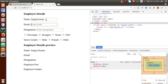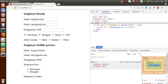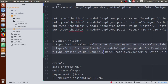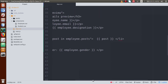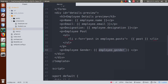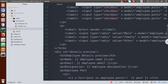Let's fill in some details: name 'Sanjay', email 'abc@gmail.com', designation 'PHP', post as 'developer and designer'. Now we have the gender section with the radio button. If I click on 'male', the employee gender shows as male. Basically, whichever value we select from the radio button list, that value gets stored inside our v-model — which is employee.gender — and that value is shown in the preview details section. These are called radio button bindings.